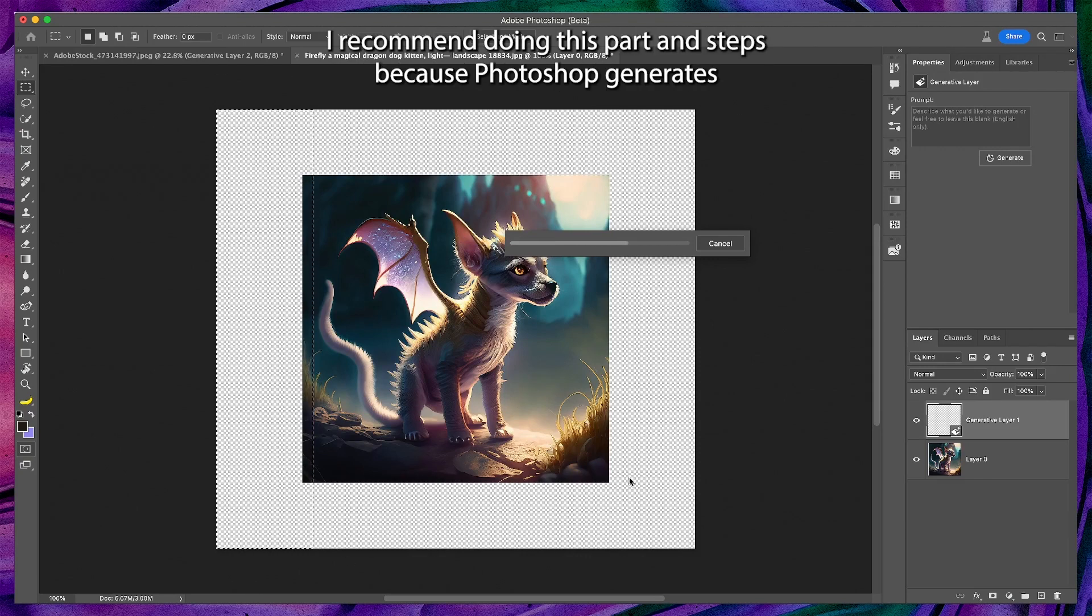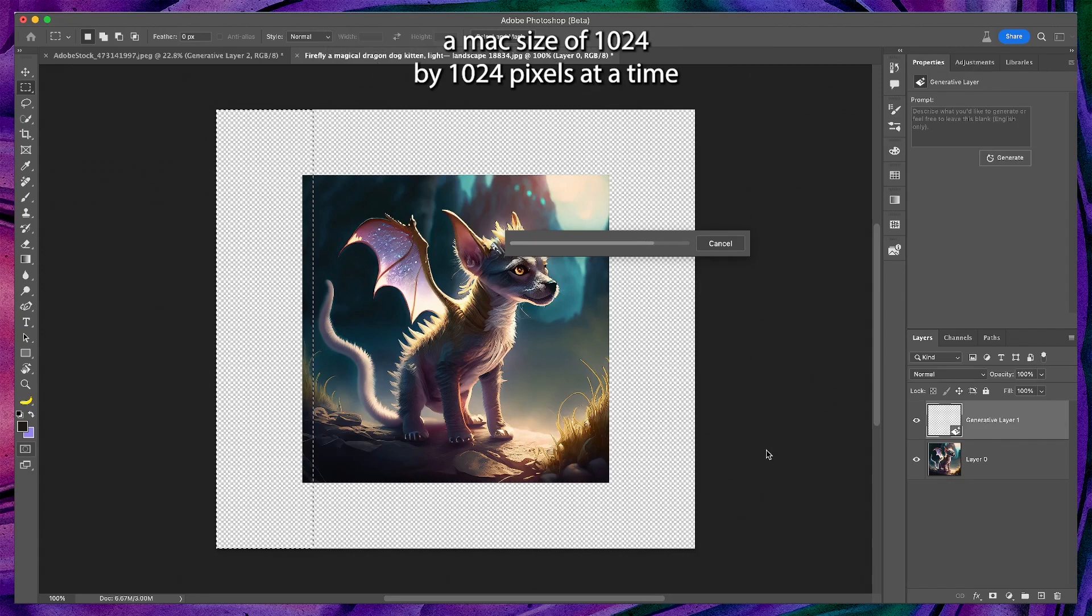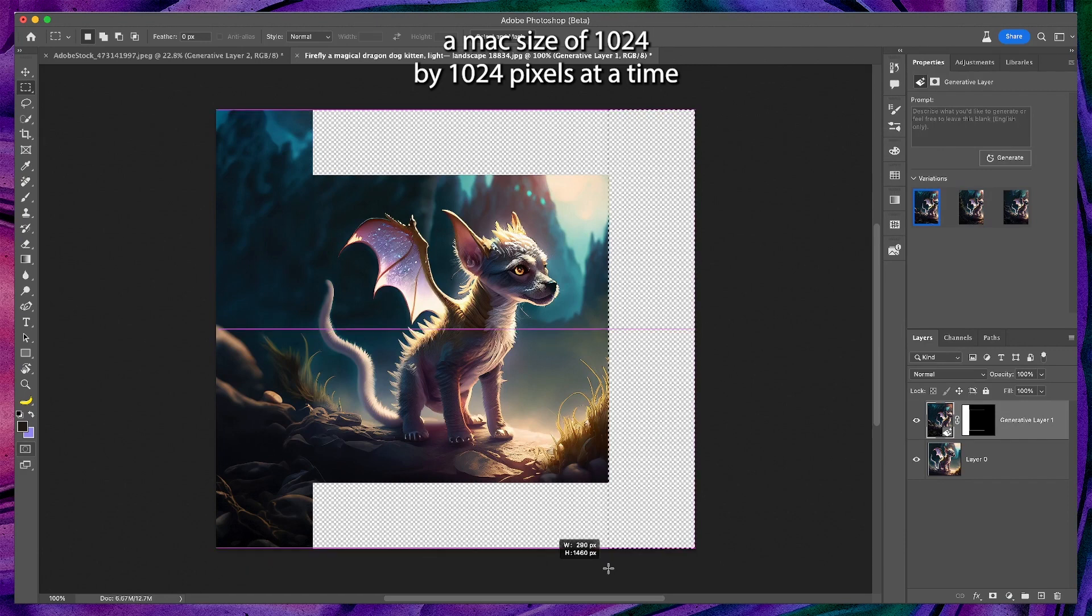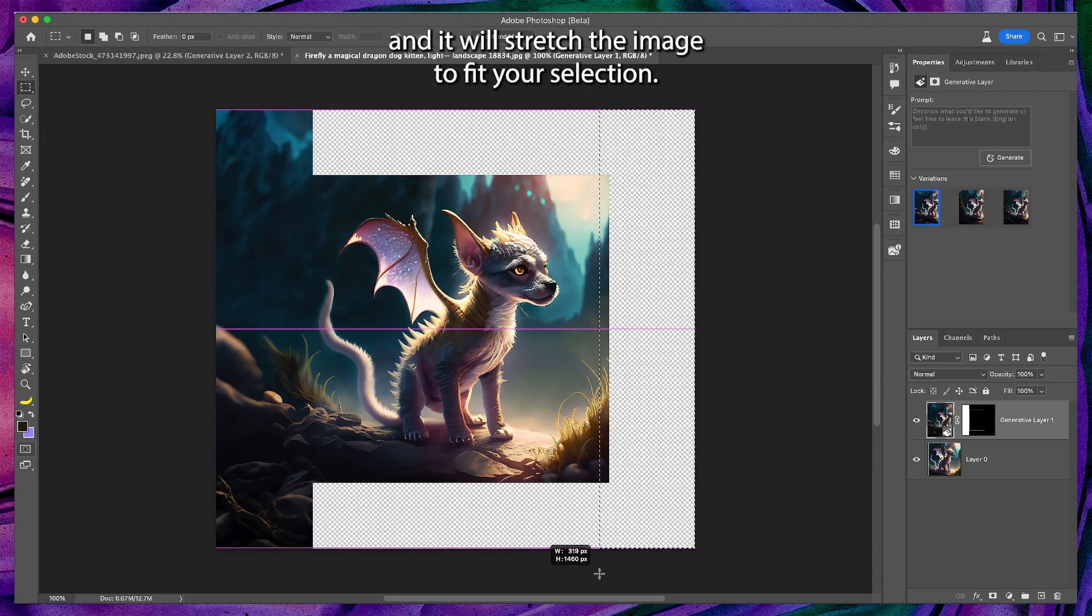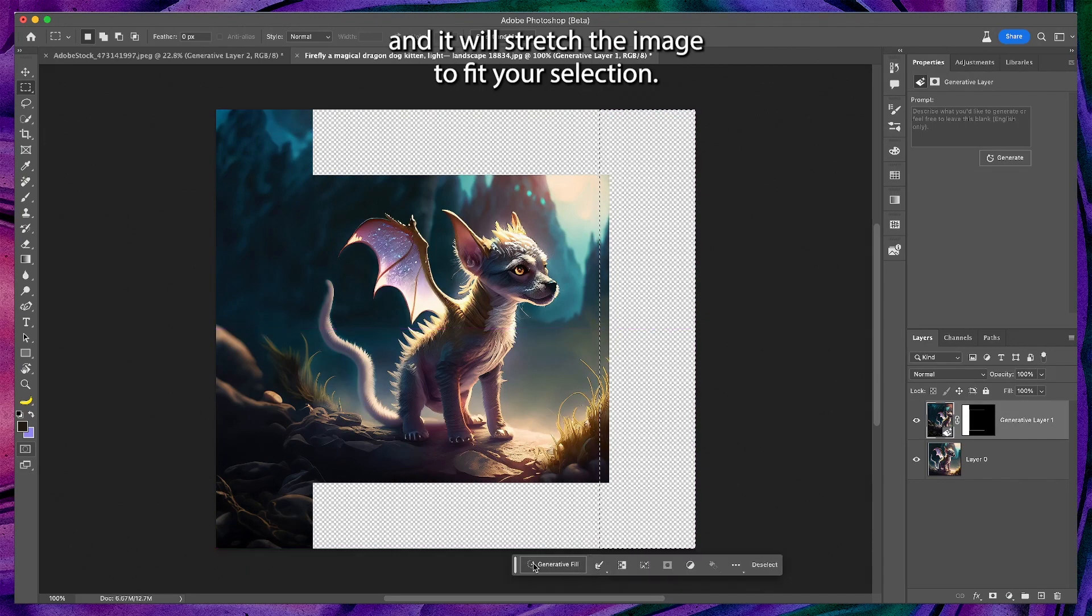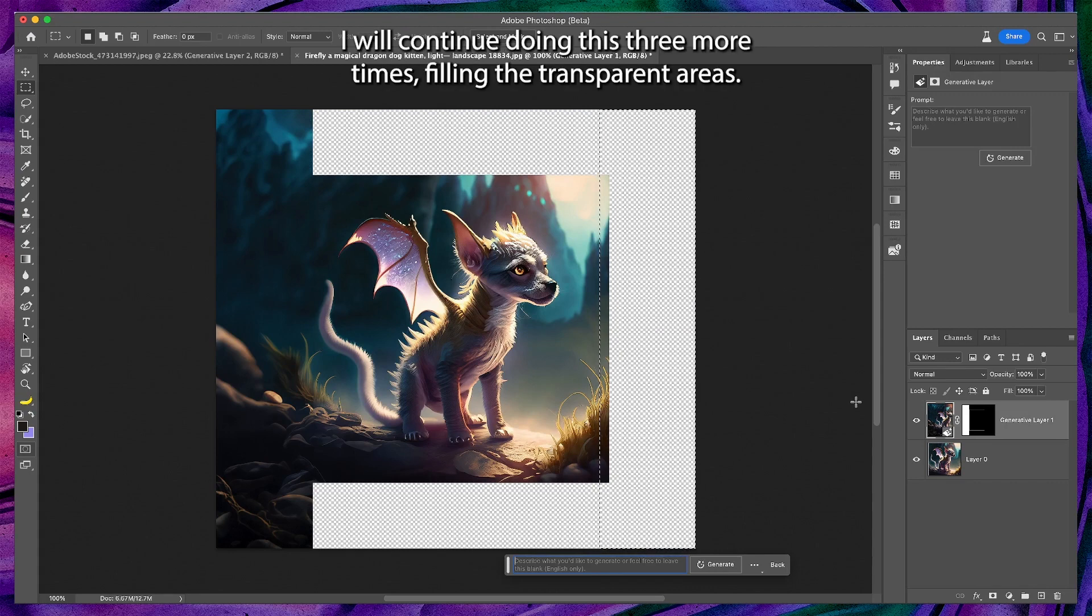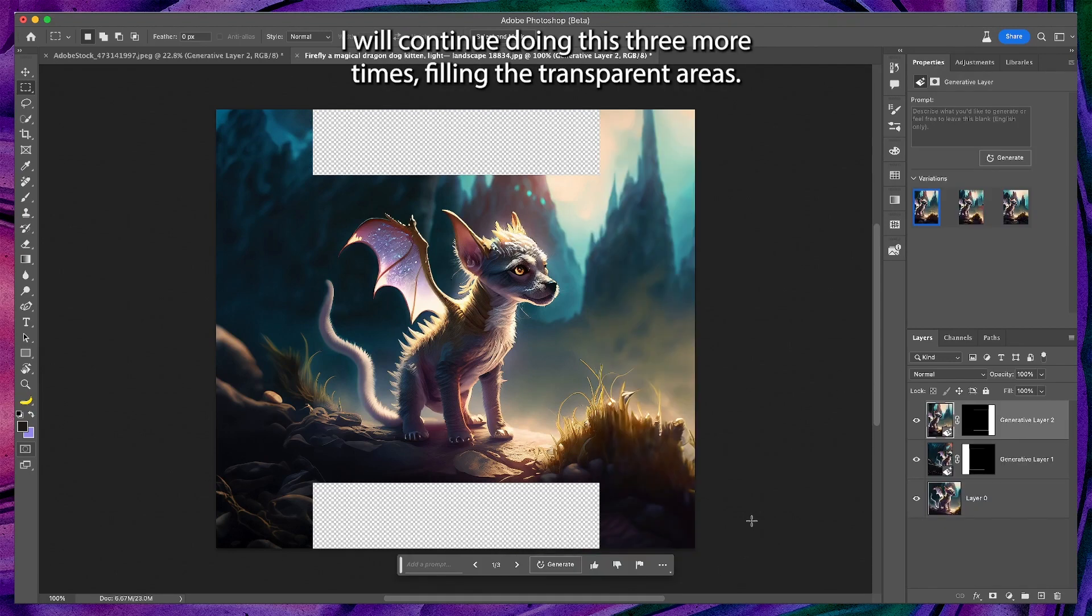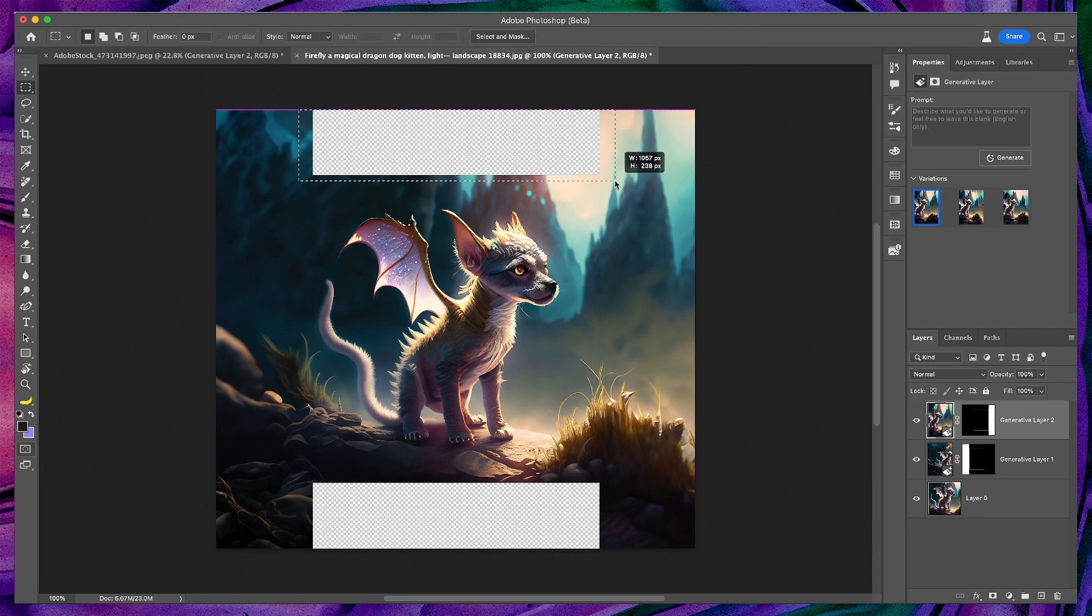I recommend doing this part in steps because Photoshop generates a max size of 1024 by 1024 pixels at a time and it will stretch the image to fit your selection. I will continue doing this three more times filling the transparent areas.